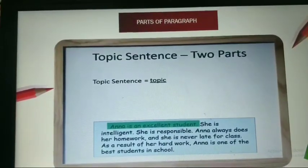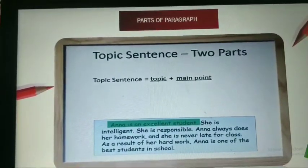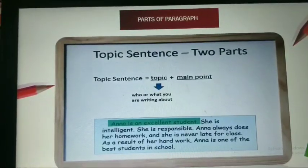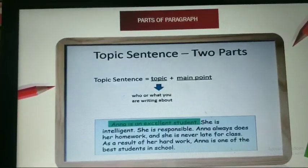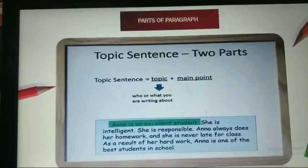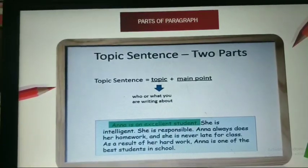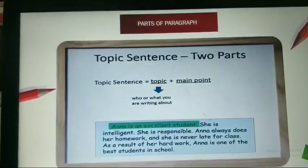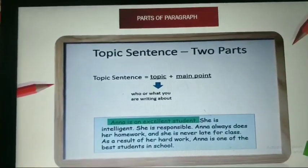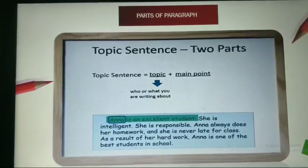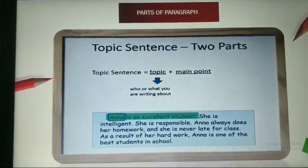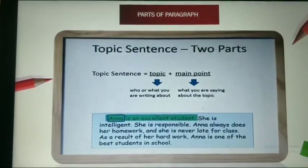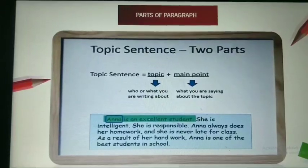The topic sentence is divided into two parts: the topic and the main point. The topic tells us who or what you are writing about. In this example paragraph, Anna is our topic, because we are talking about Anna.